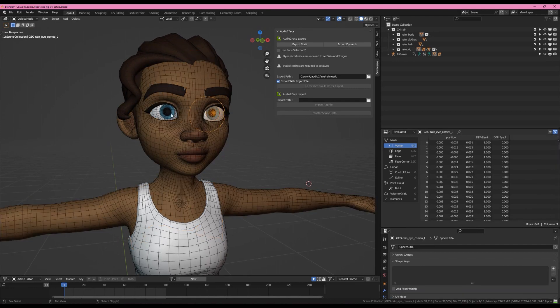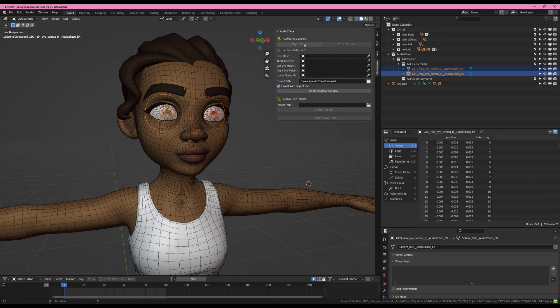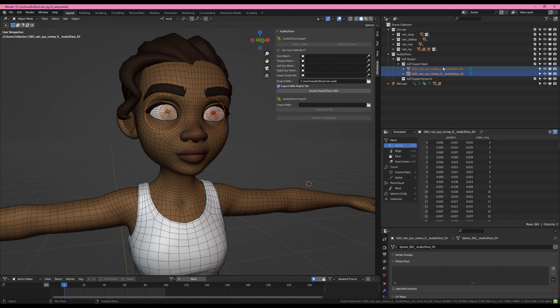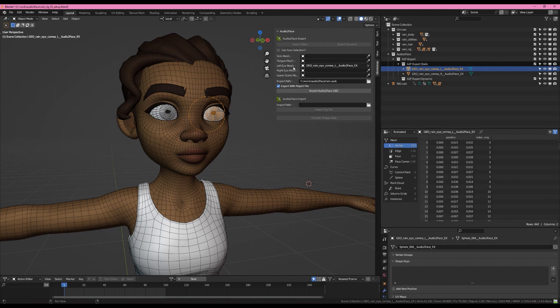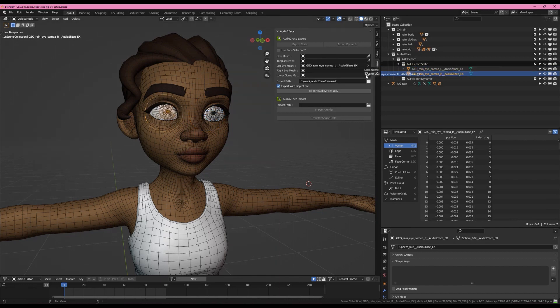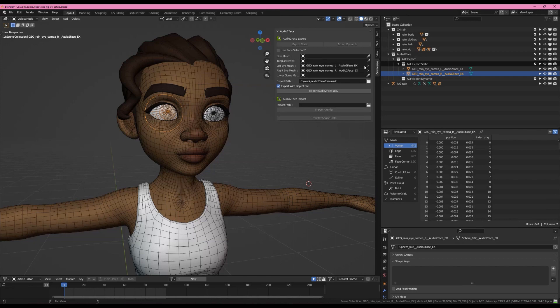I'm going to grab both eyes and hit Export Static. You can see that the add-on builds a set of collections and creates duplicates of the geometry with special naming. I'm going to take this left eye, bring it in, and place it in the left eye mesh socket. And the right eye goes into the right eye mesh socket. I'll explain why we're doing this once we export.